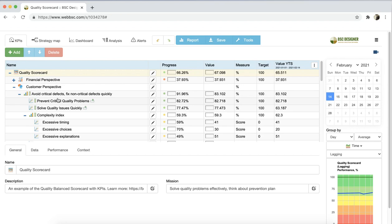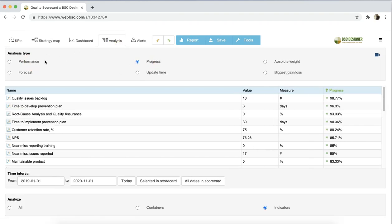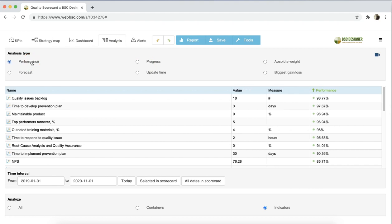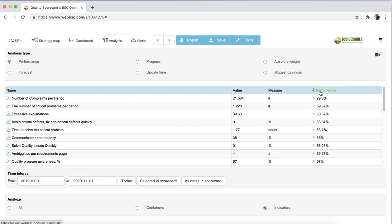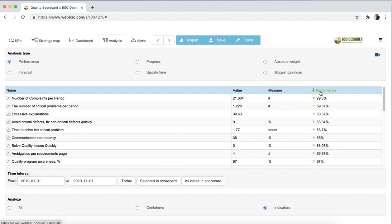So that we have some data to work with. The progress and performance analysis help to look at the normalized performance of the KPIs. You can sort the list of the indicators to find the best performing items or the indicators that require attention due to their low performance.